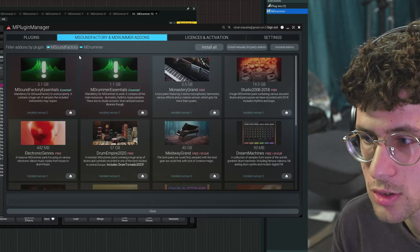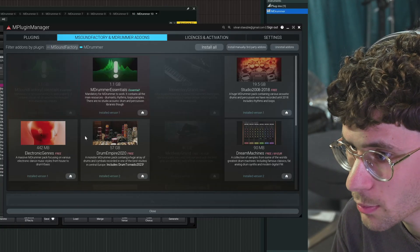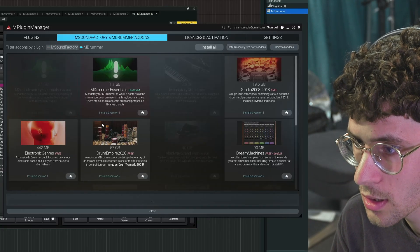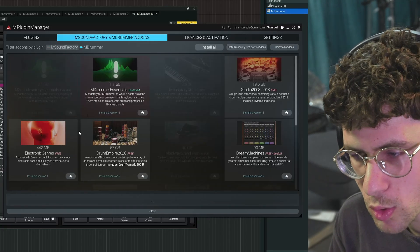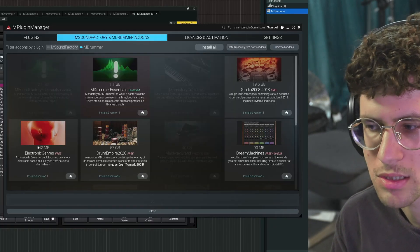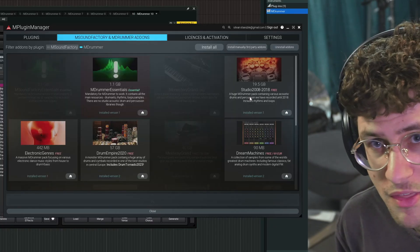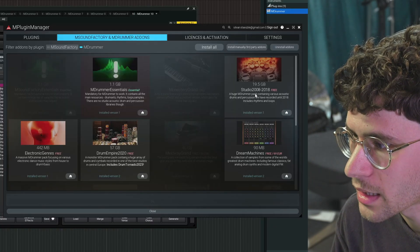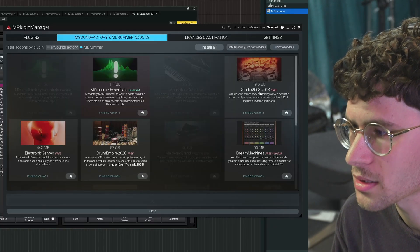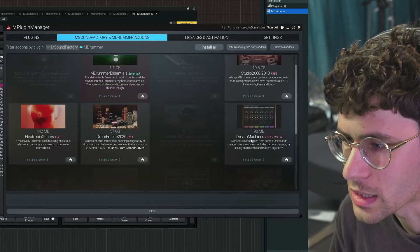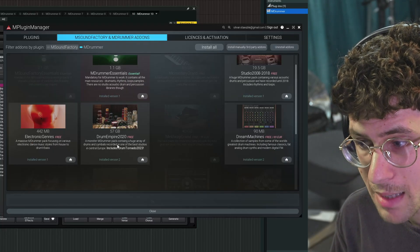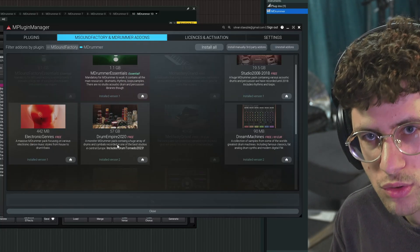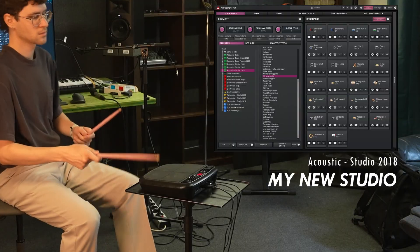Before you can use this plugin, you will have to install some or all of these M-Drummer add-ons. Definitely install Essentials. I would also go for the electronic genres just because it's so small. And then my favorite sounds I usually find in Studio 2008 to 2018 and also Dream Machines. There's also the huge Drum Empire. The sounds do sound good, but it's not my favorite one.